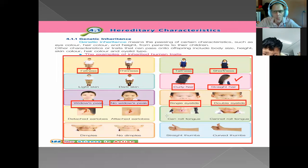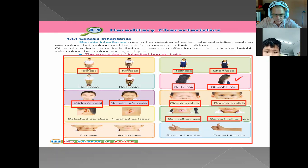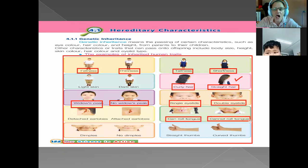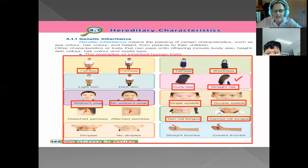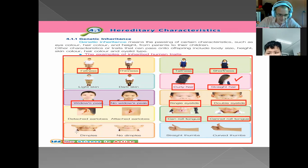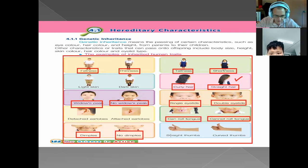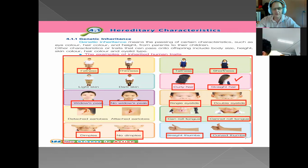Some people can roll their tongue and some people cannot — that is genetic. You can try it now. Some people can roll it different ways or close it together. I always thought everyone could roll their tongue until I saw many people who cannot. Some people have dimples — when you smile it causes little indentations on the cheeks. Other examples include no dimples, a straight thumb, and a curved thumb. These are just some examples of genetic inheritance traits we can get from our parents.